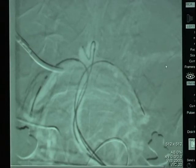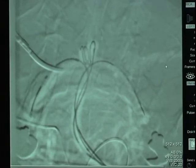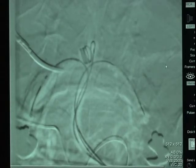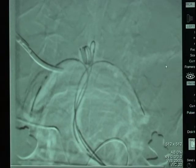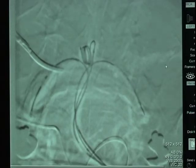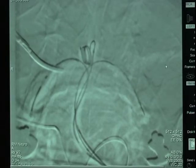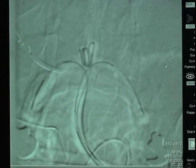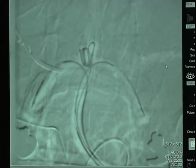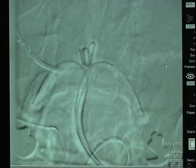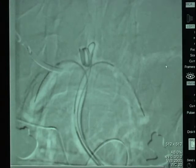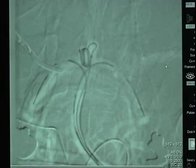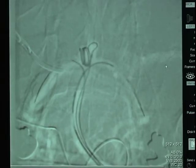A coil is advanced into the aneurysm to hold the microcatheter in position. This anchors the microcatheter as we manipulate the neck remodeling devices. The first neck remodeling device in the right posterior cerebral artery is now being unsheathed and released so that it lies partially within the right posterior cerebral artery and partially within the basilar artery.